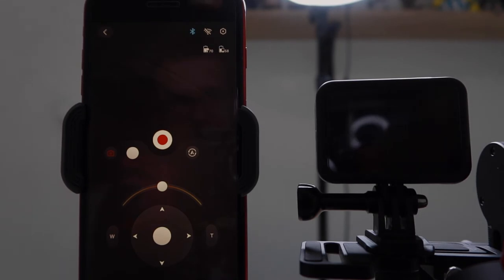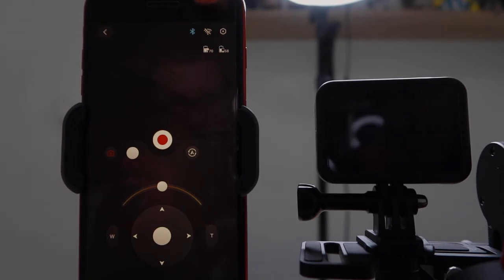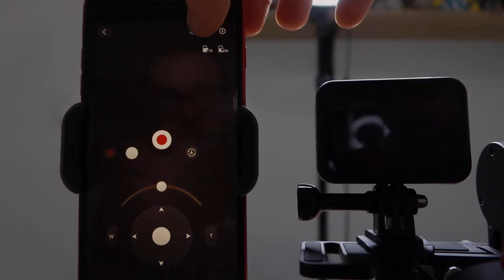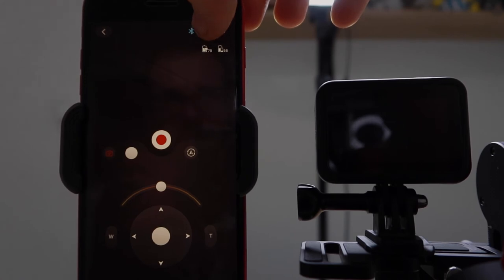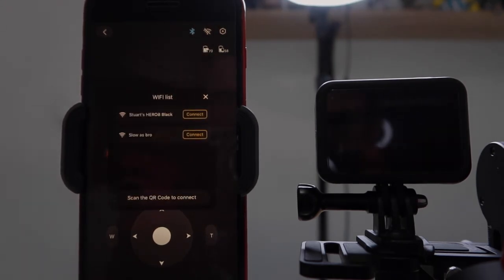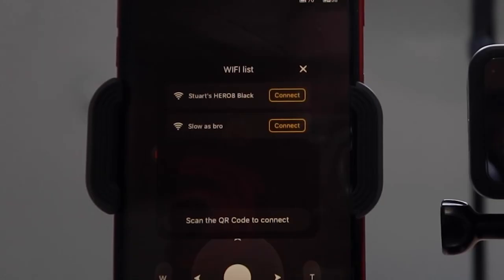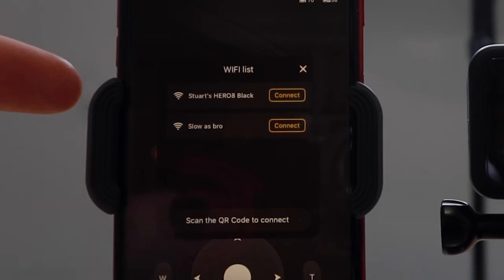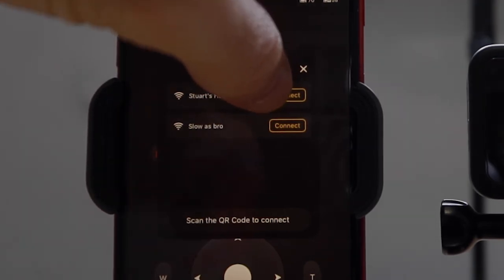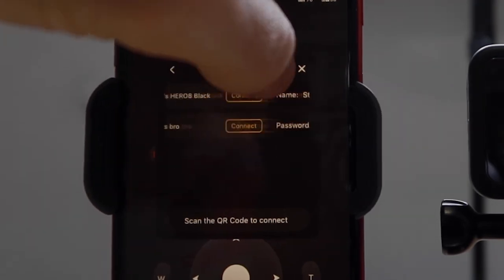So at the top here, there is an icon. So you've got the Bluetooth icon, and then next to it, you've got the Wi-Fi icon with a line through it, a dash. If you click on that Wi-Fi icon, the Wi-Fi list comes up. Now, in the list, we have the GoPro and my home network. So let's go and click Connect.